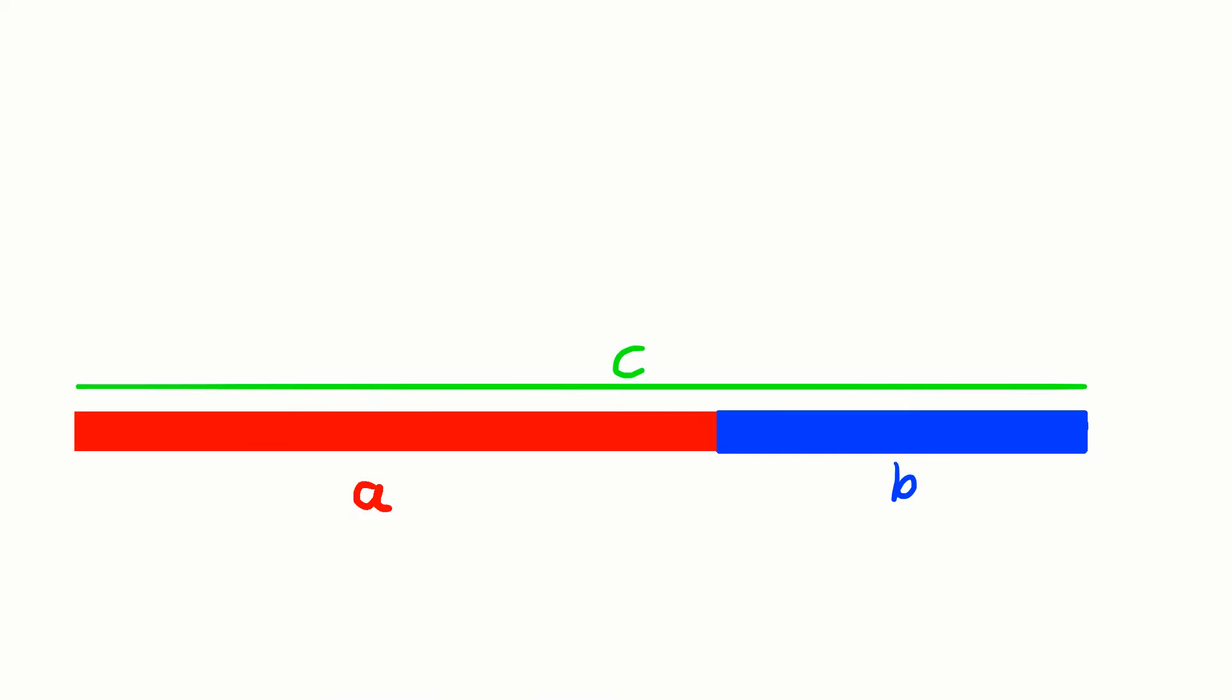The Golden Ratio can also be defined graphically. Let's take a look. This line is divided according to the Golden Ratio, because the ratio between the lengths of its longer and shorter segment is the same as the ratio between the whole line and its longer segment. The only ratio that achieves this is Phi.